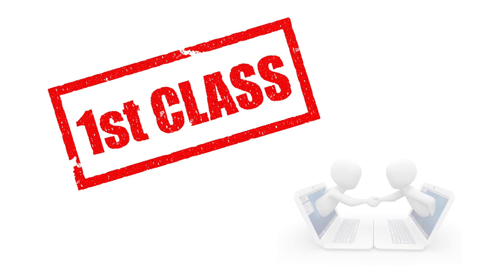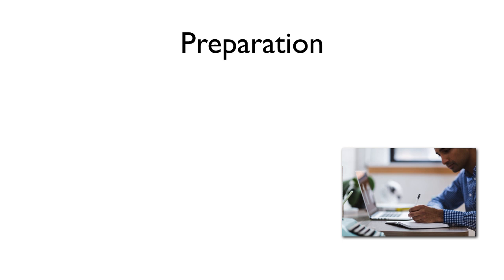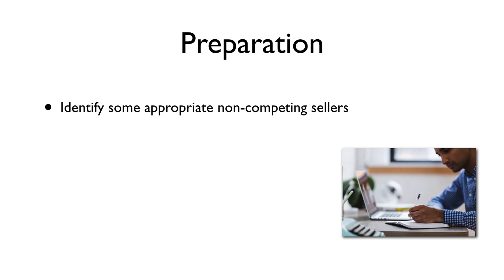So what do you do next? Speak to non-competing sellers and discuss the opportunities. You've nothing to lose and so very much to gain. So get prepared: identify some appropriate non-competing sellers.